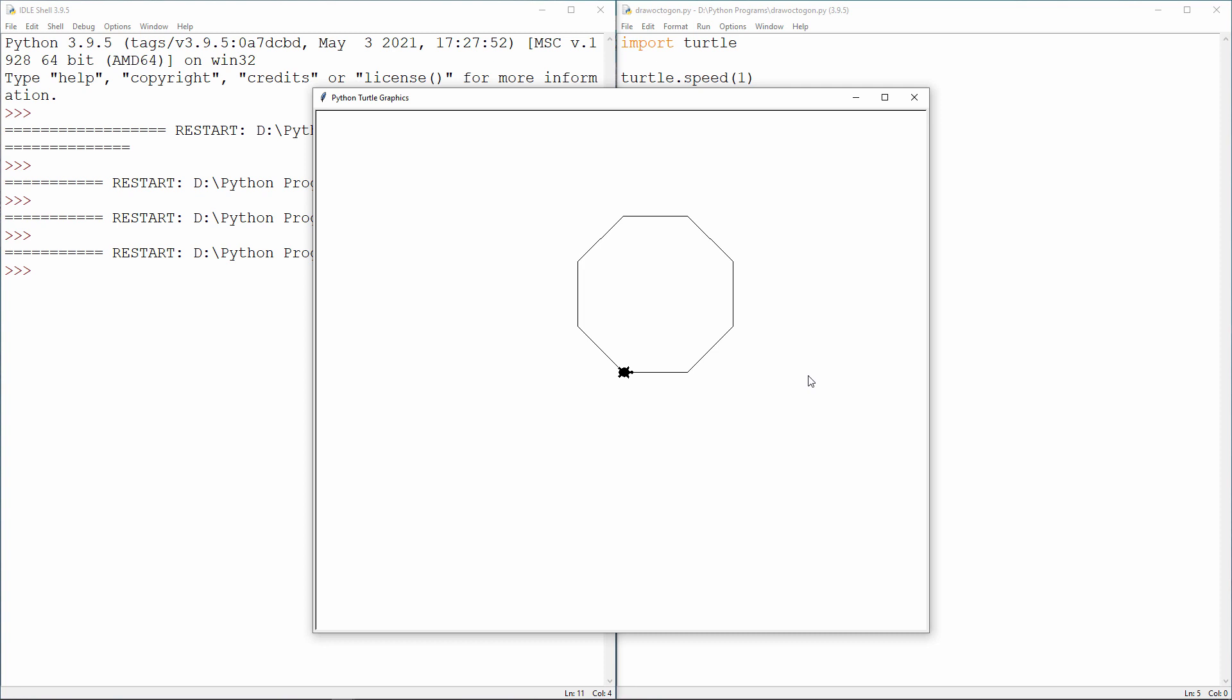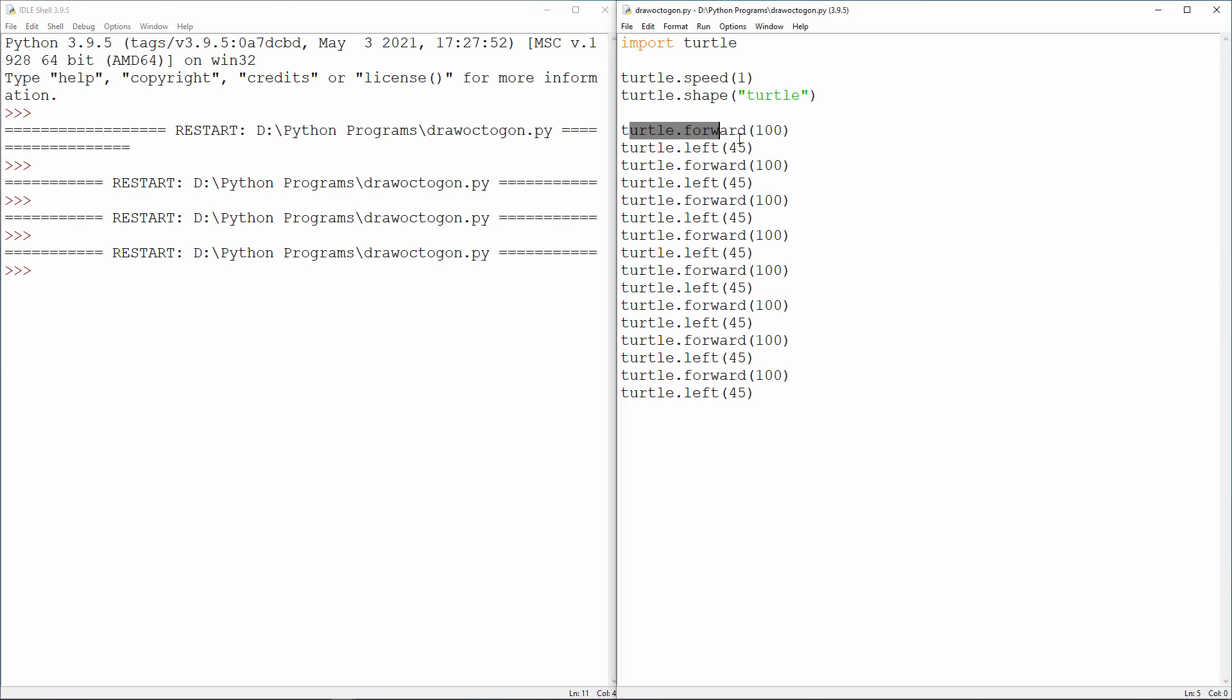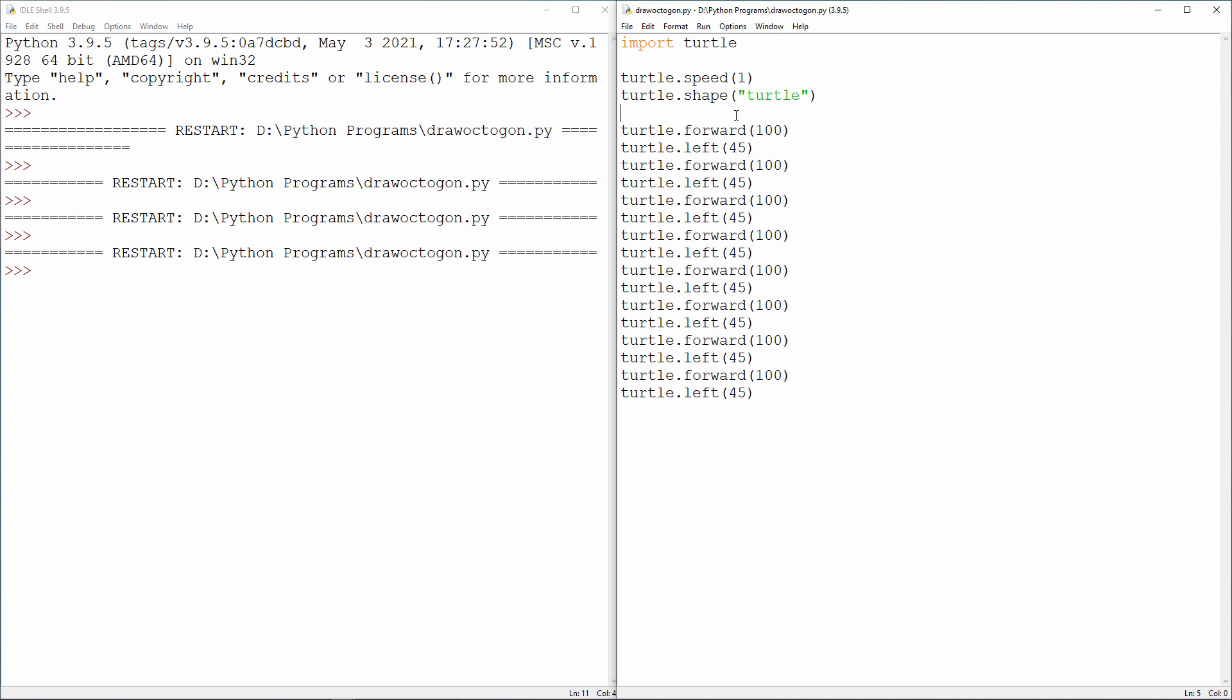What I really want to talk about in this video is how we can improve the code that draws my octagon. You'll have noticed that I'm repeating the same two commands over and over again, 8 times in fact. So let's apply one of the concepts you've already met. The concept of iteration or looping.